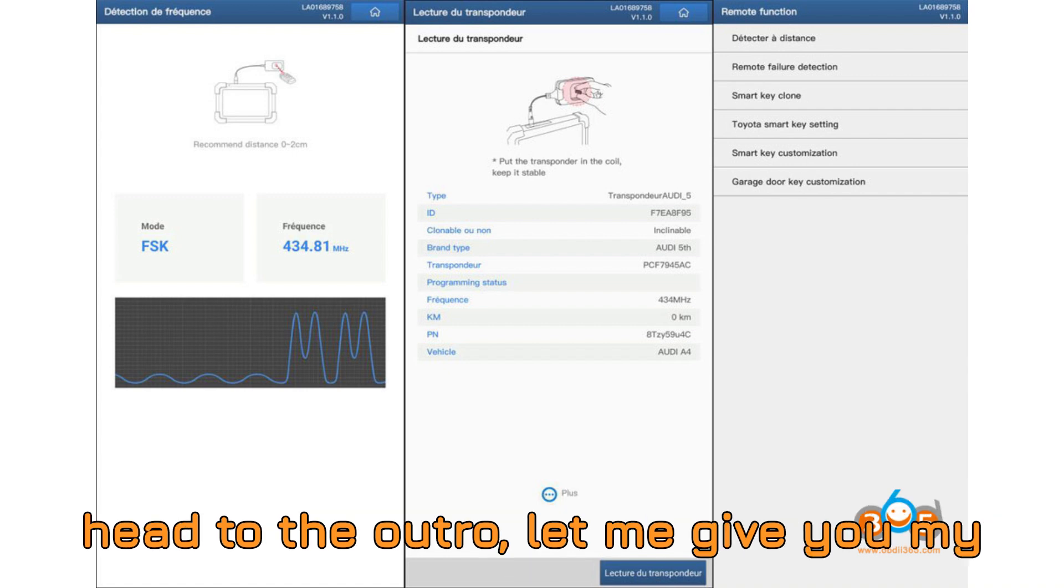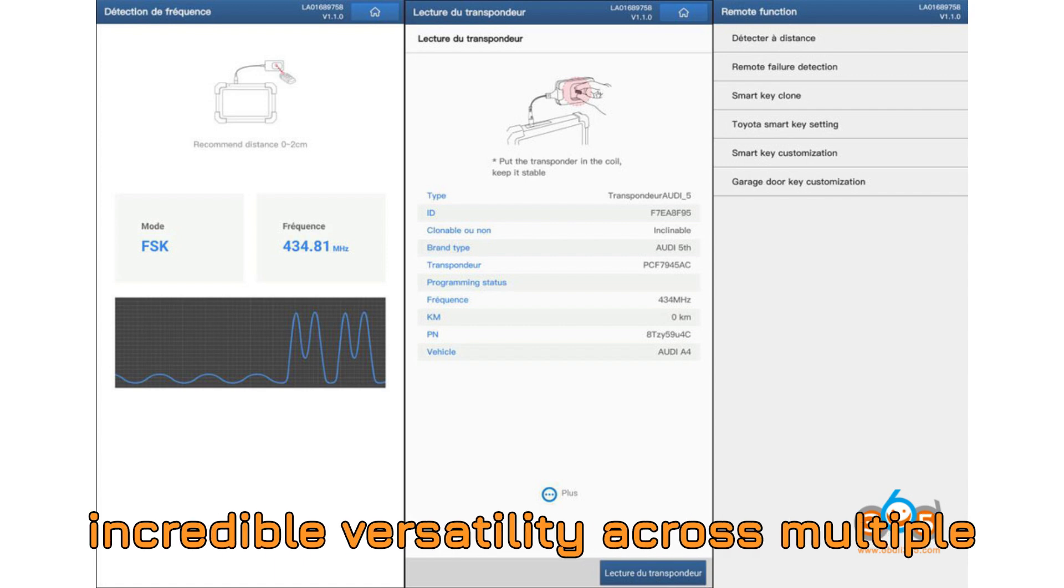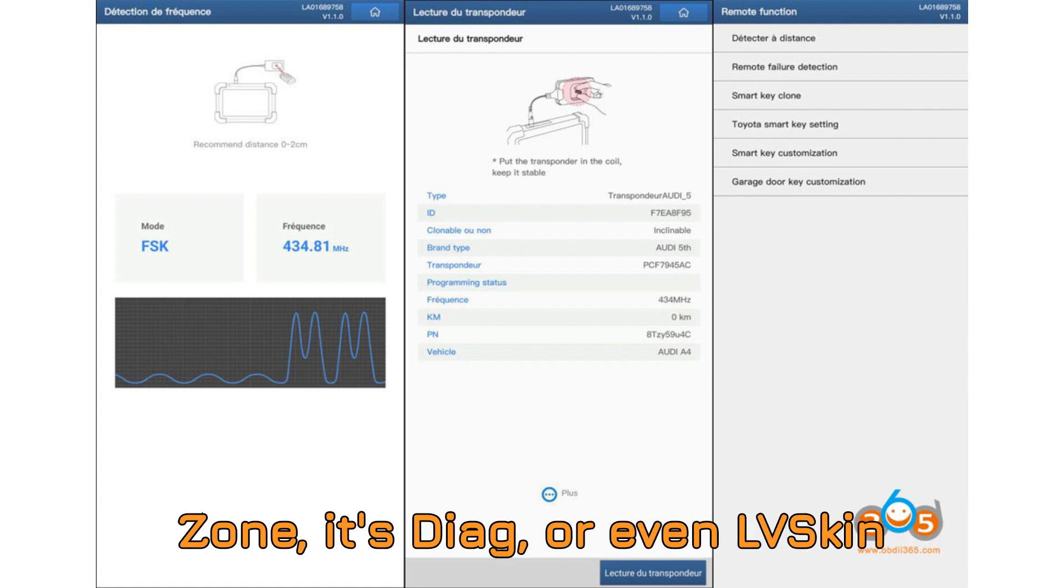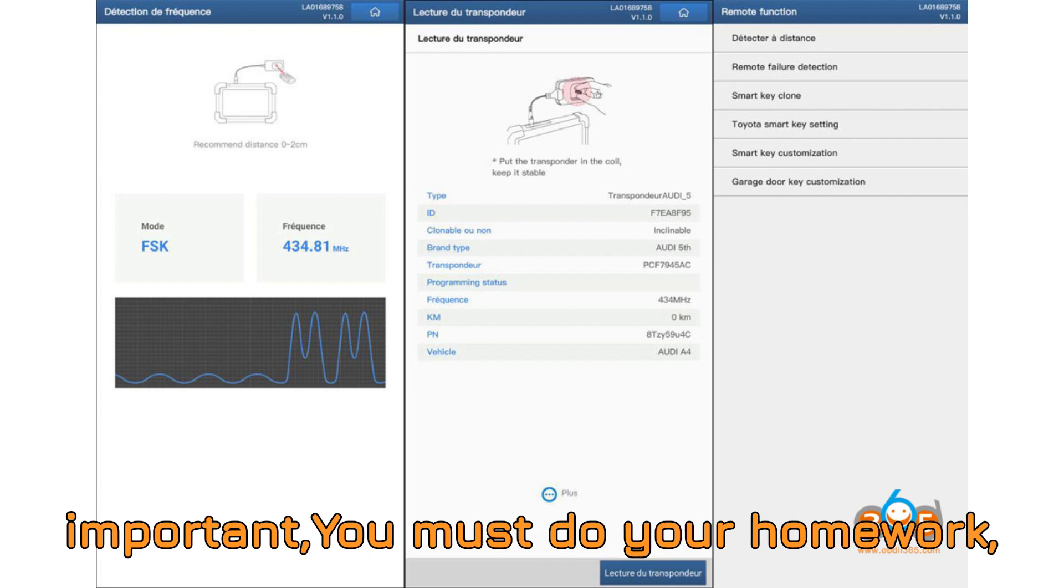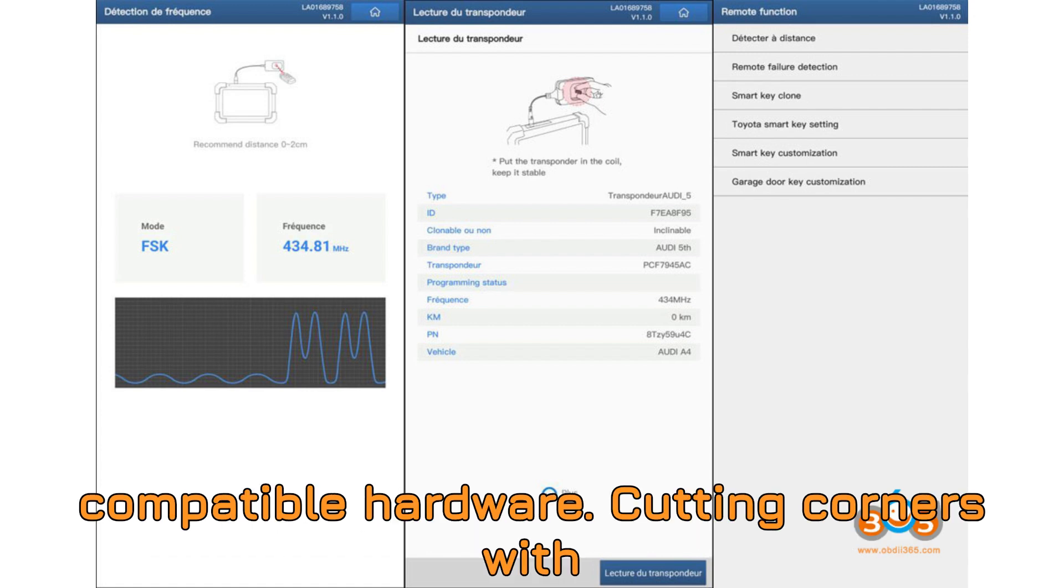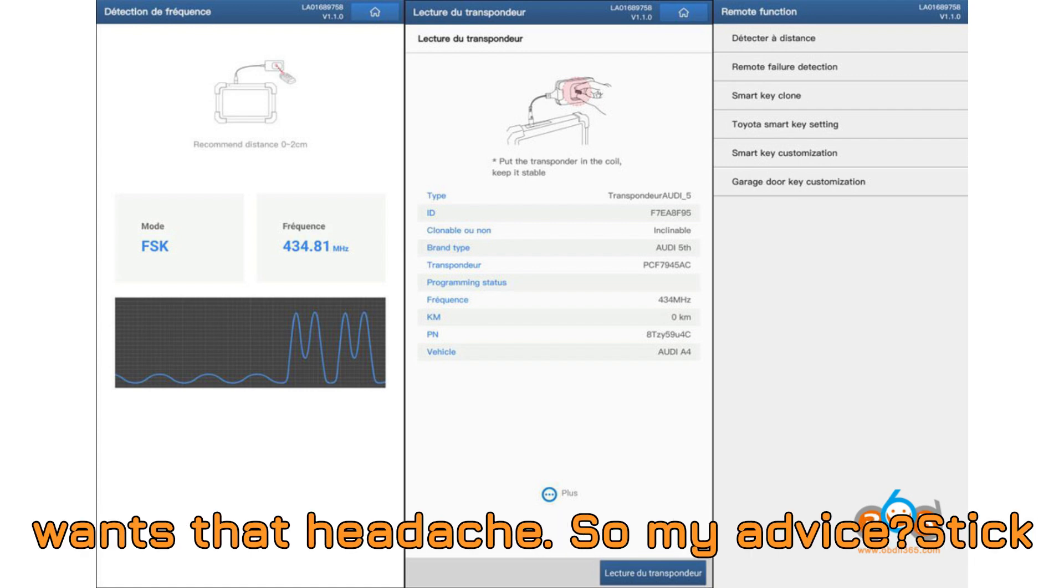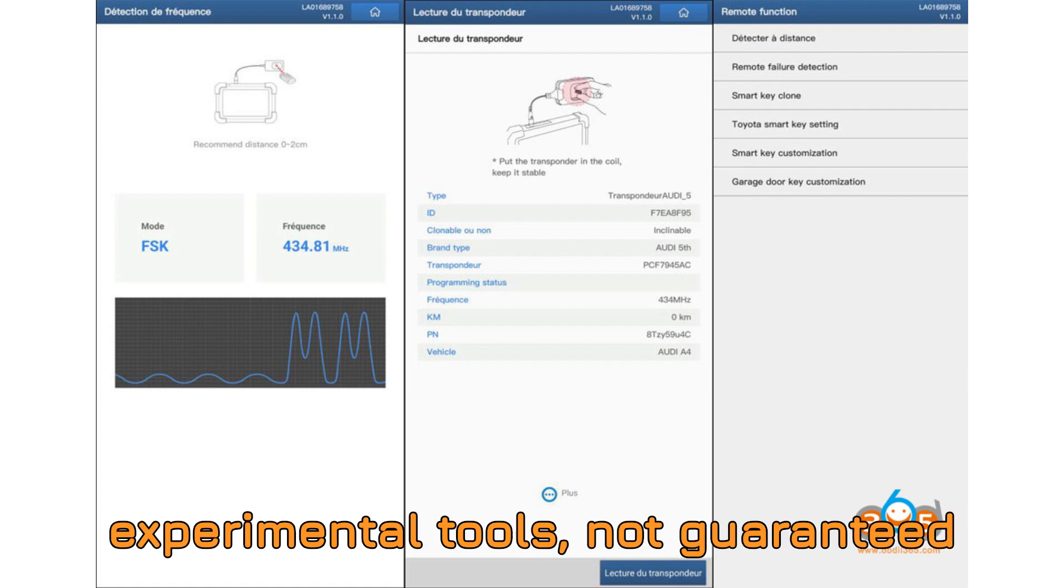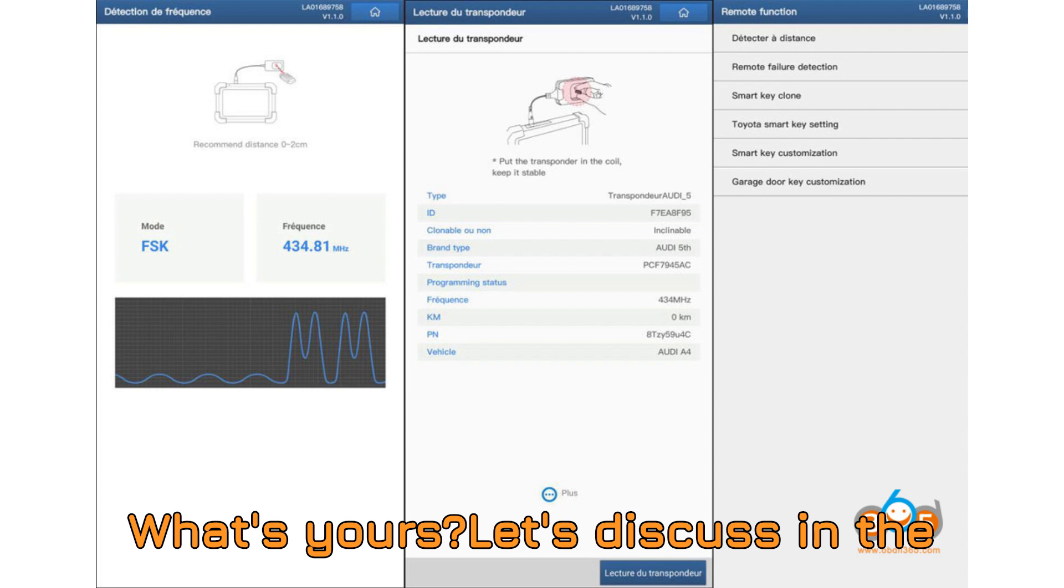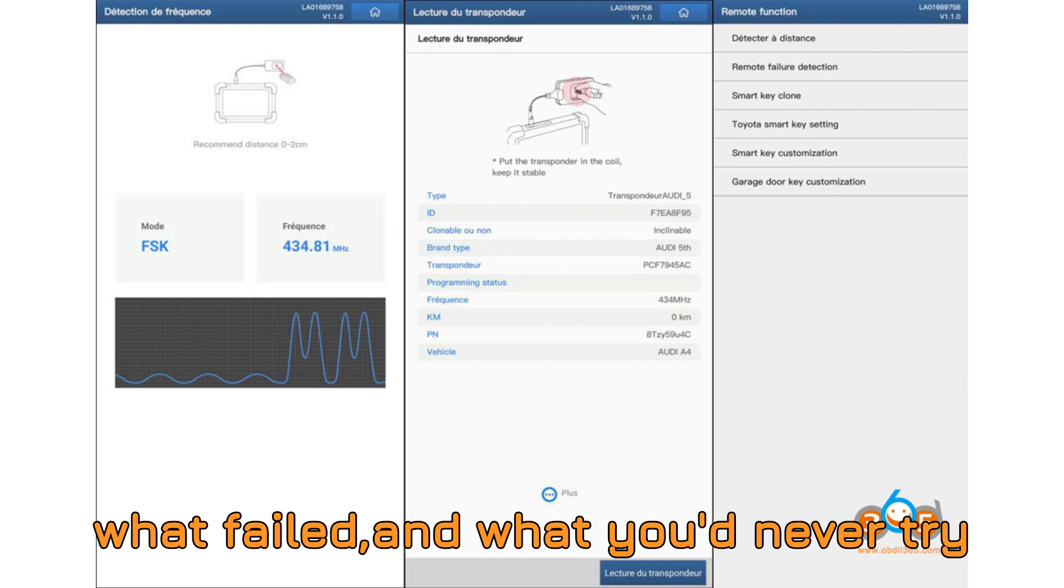Now, before we head to the outro, let me give you my take on all this. I think the LaunchX 431 Key Programmer has shown incredible versatility across multiple software ecosystems. Whether it's DiagZone, SDIAG, or even LV Eskin Pro, the tool has proven itself capable in real-world settings. But, and this is important, you must do your homework, follow proper procedures, and always use compatible hardware. Cutting corners with IMMO programming can lead to bricked ECUs or locked modules, and no one wants that headache. So, my advice, stick with the original tablet where possible, and treat third-party setups as experimental tools, not guaranteed solutions. But that's just my view. What's yours? Let's discuss in the comments. I want to hear what worked, what failed, and what you'd never try again.